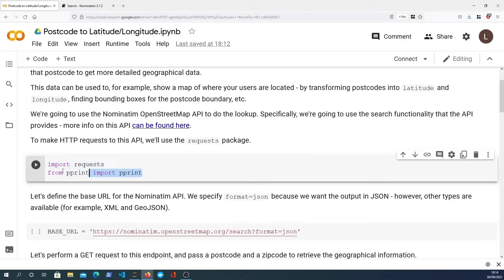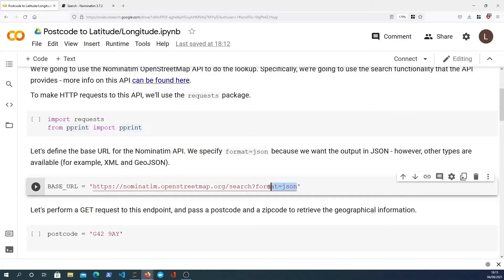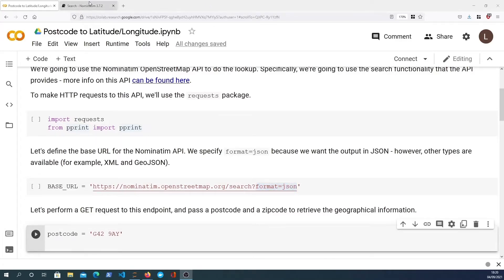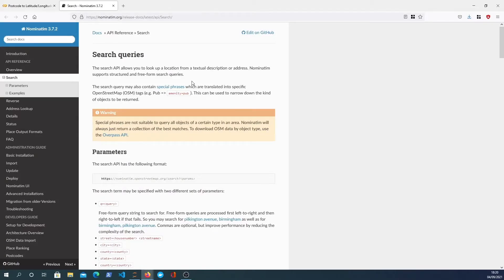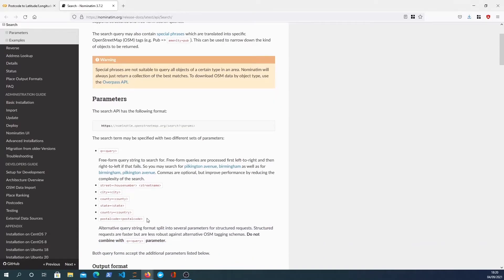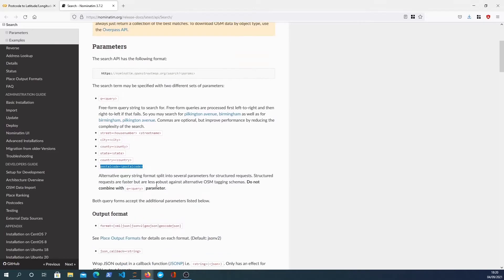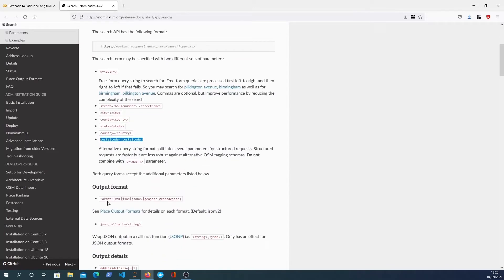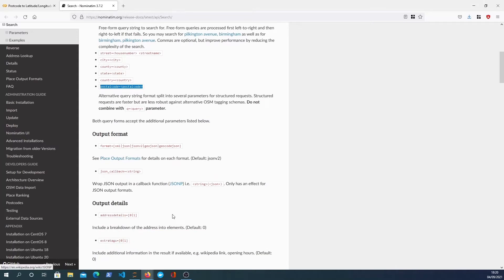I'll import requests and the pretty print module, and we're going to define the base URL for the Nominatim API. We specify that the format of the result data we want is JSON. Taking a quick look at the Nominatim search API, it allows you to look up a location from a textual description or address. In our case we're going to look up by postal code, which is a query parameter added to the end of the base URL. Output options like format such as JSON are already specified.